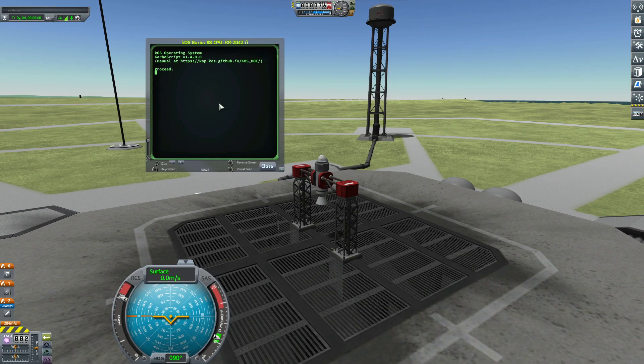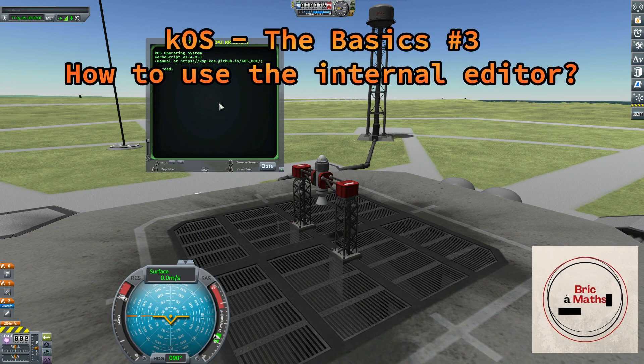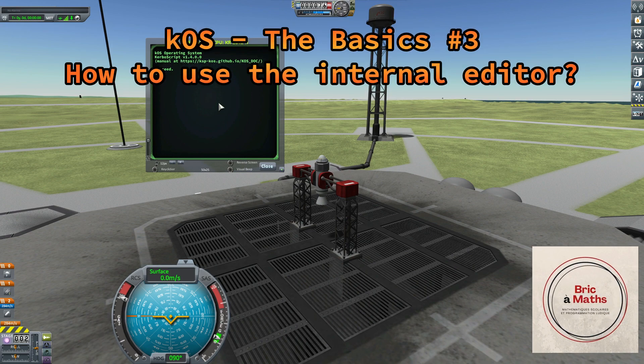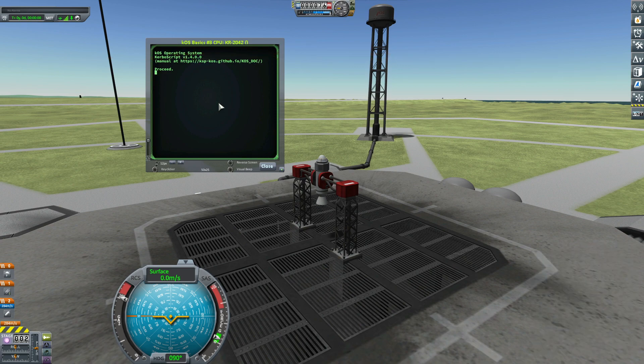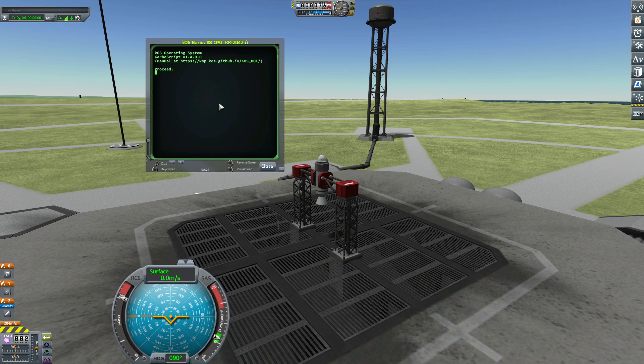Hello, this is Philippe and welcome to my channel. In this episode I will show you how to use the internal editor of KOS to write your script and to run it.